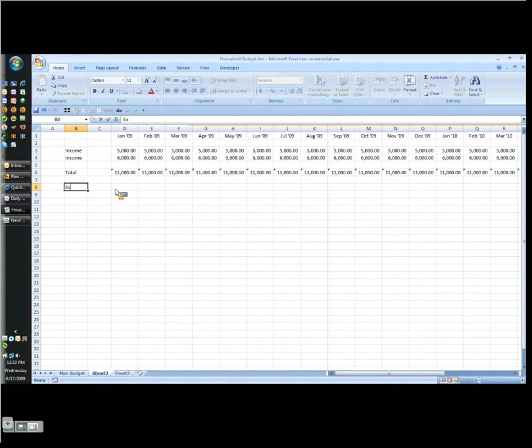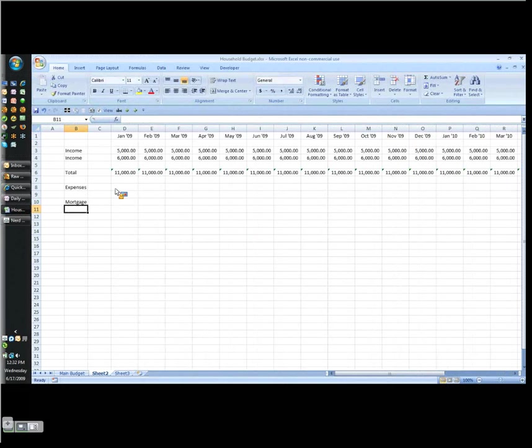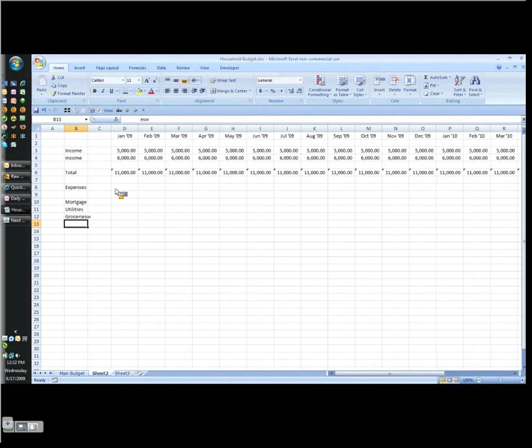Here you're going to do your mortgage or if you have rent that's what you put there. Let's say utilities, groceries, gas, and so on.